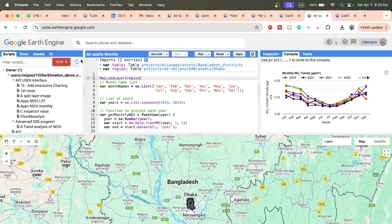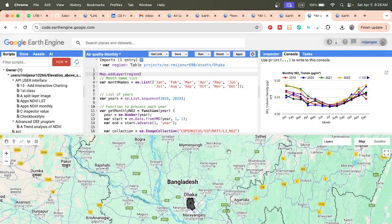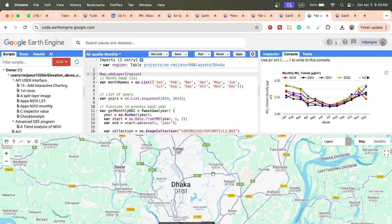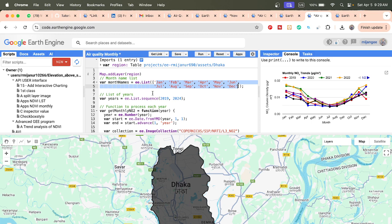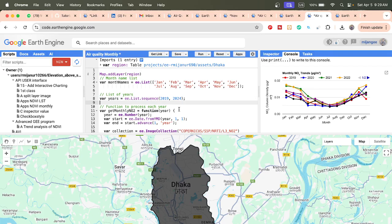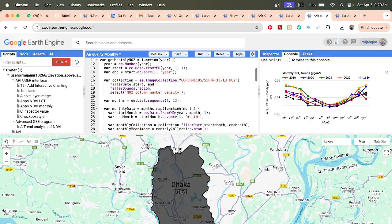First of all, you need to import your study area. In this case, I import the study area from a region — the variable name is 'region'. For this study area I want to make the monthly time series from 2019 to 2024. First I define the month name list, and then I make the list of years using a sequence from 2019 to 2024.